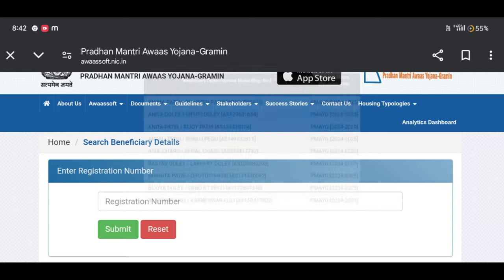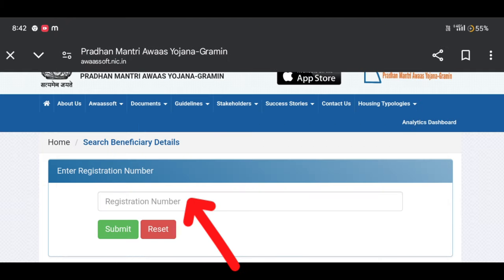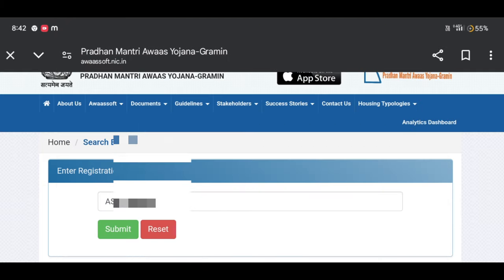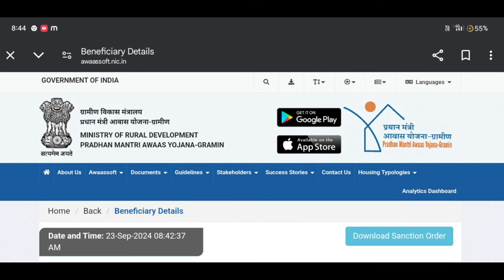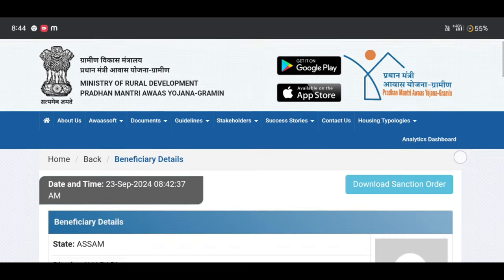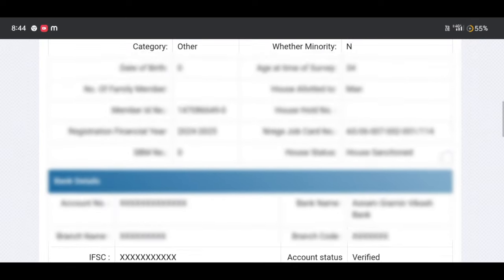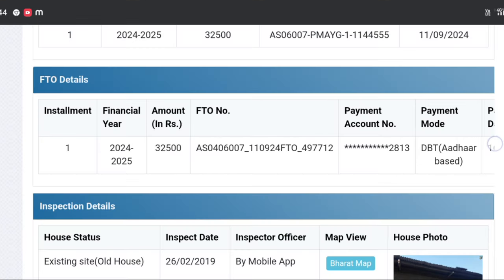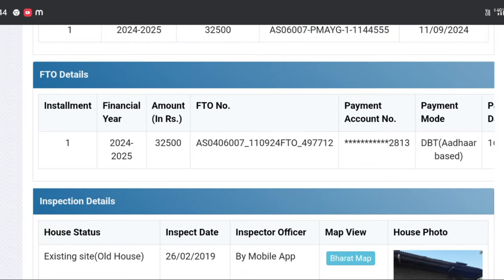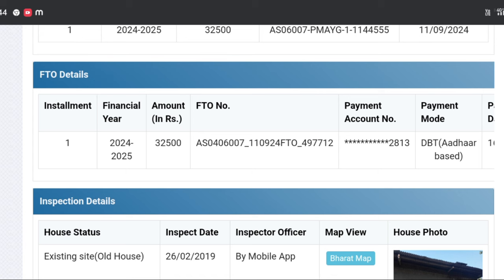Click the list, then click the details. This is the personal details, bank account details, and your children. You can click on the profile FTO details. This is the first investment.